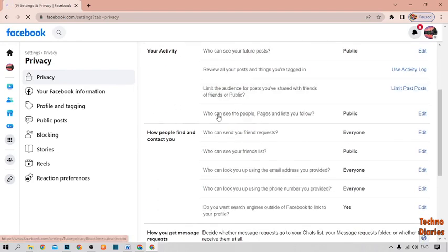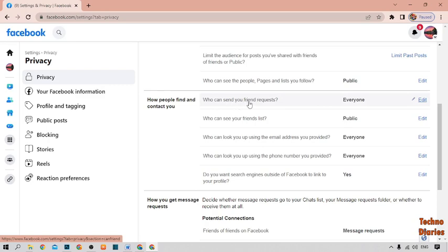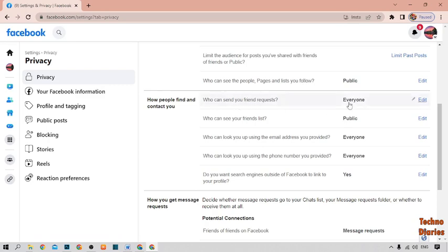And here you can see our option of how people find and contact you. Here you can see the option of who can send you friend request. As you can see our return, everyone.